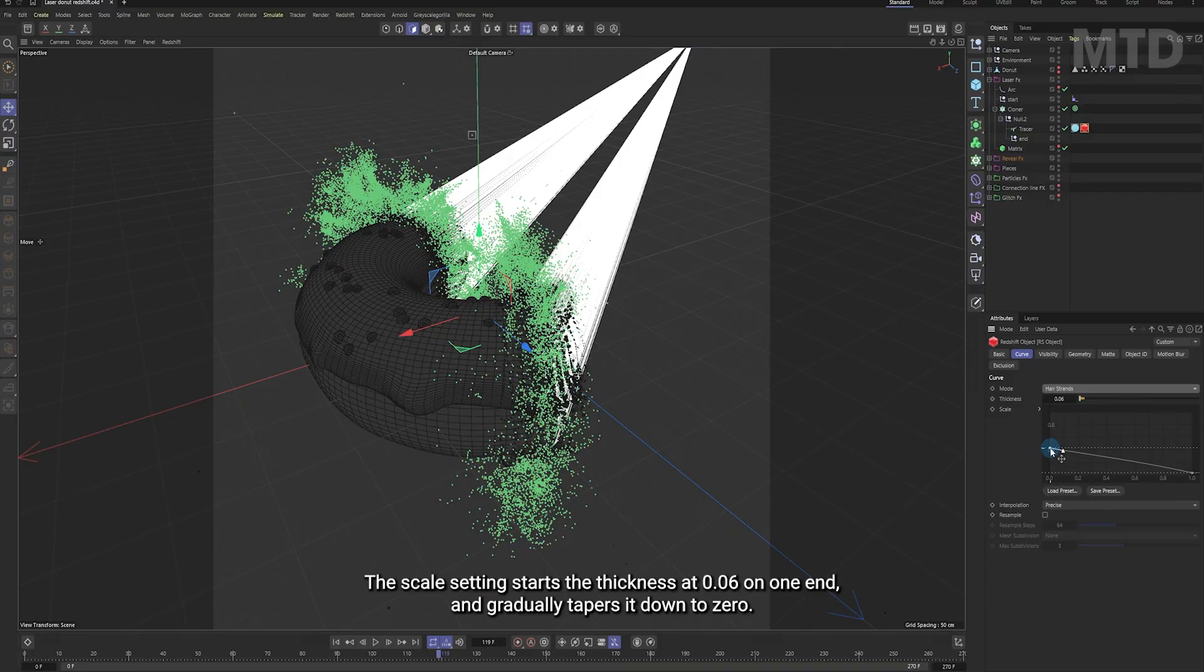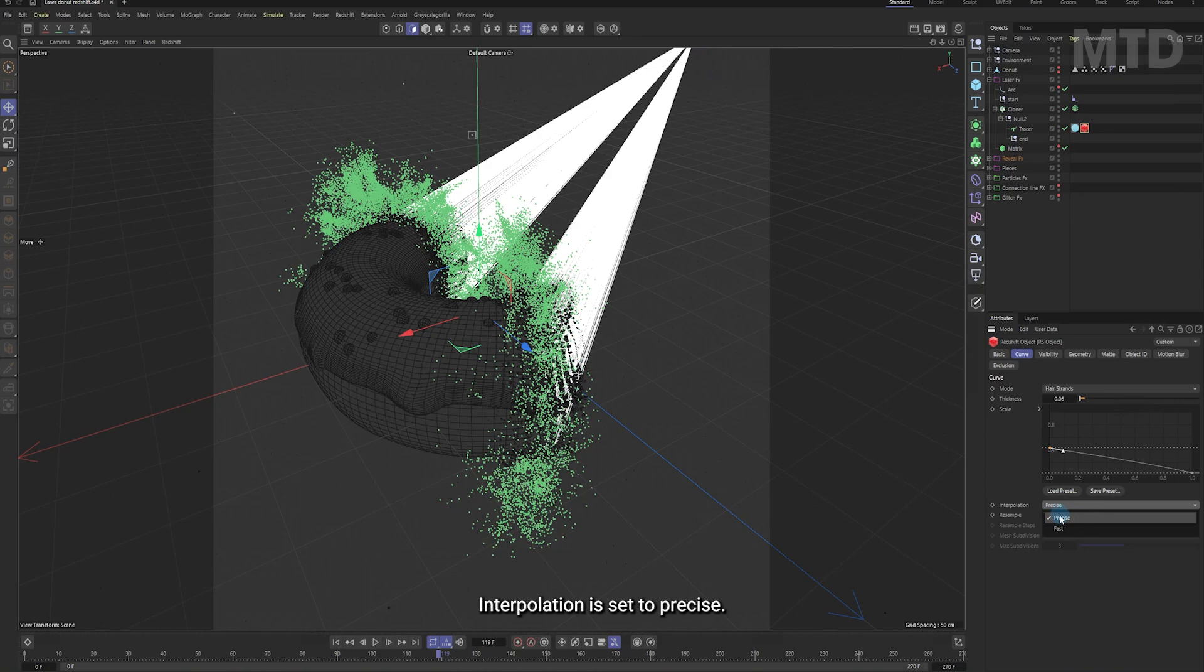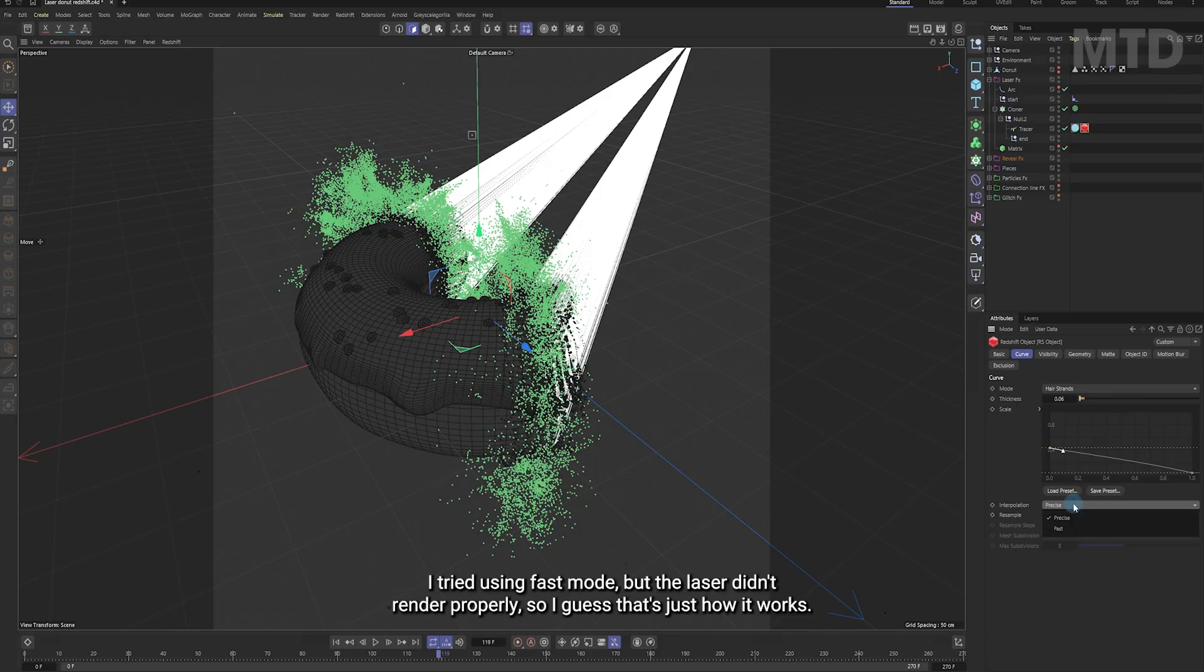The scale setting starts the thickness at 0.06 on one end and gradually tapers it down to 0. Interpolation is set to precise. I tried using fast mode, but the laser didn't render properly, so I guess that's just how it works.